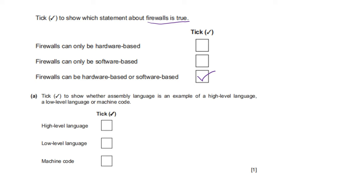Tick to show whether assembly language is an example of high level language, a low level language, or machine code. Assembly language is an example of a low level language.